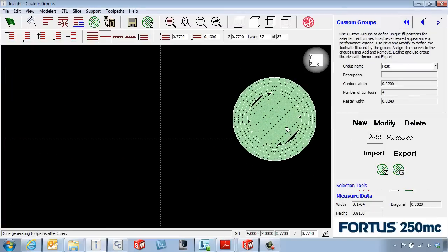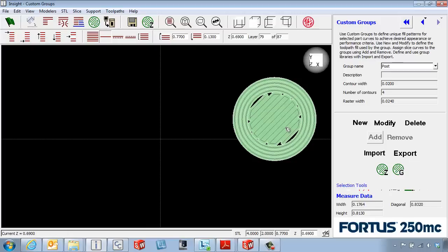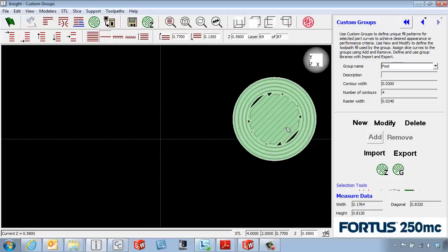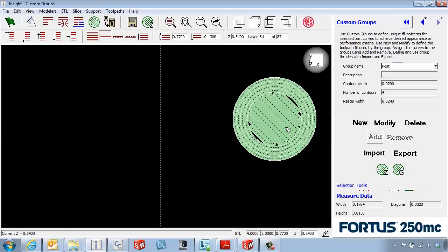So we've put four concentric rings around the perimeter of our part. This might be useful if we were going to tap the inside of a hole. We might want to put some concentric rings around the inside so that it might tap a little bit better.